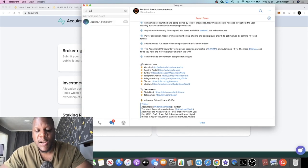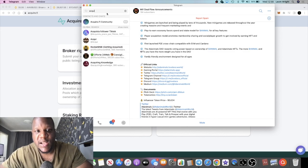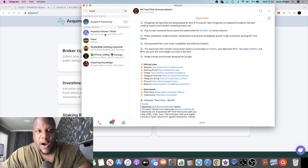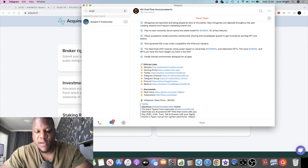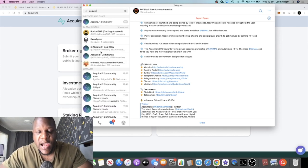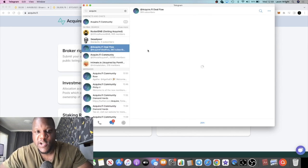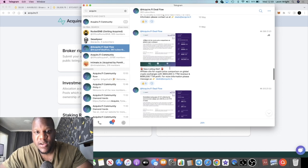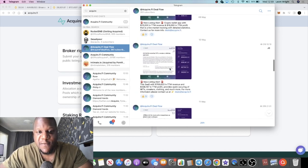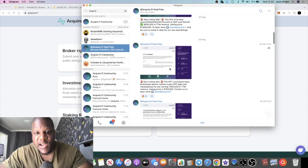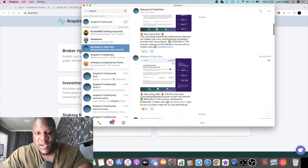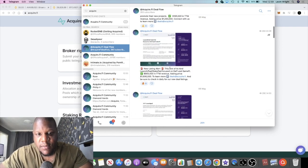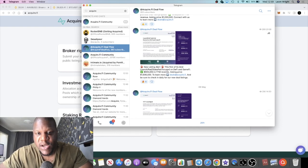What I like about AcquireFi is that they allow, you don't need to be anyone special to be able to get access to their deals. They've got a deal flow channel right here. It's not invite only, you can go and check it out. You can see different companies listed for sale in here.